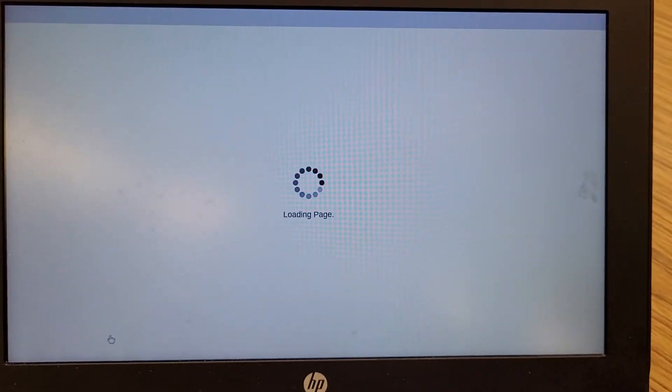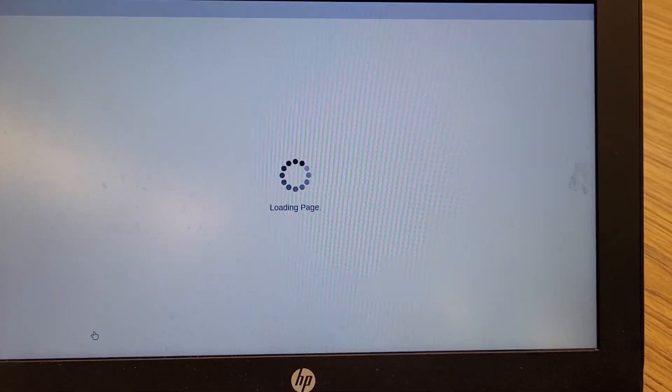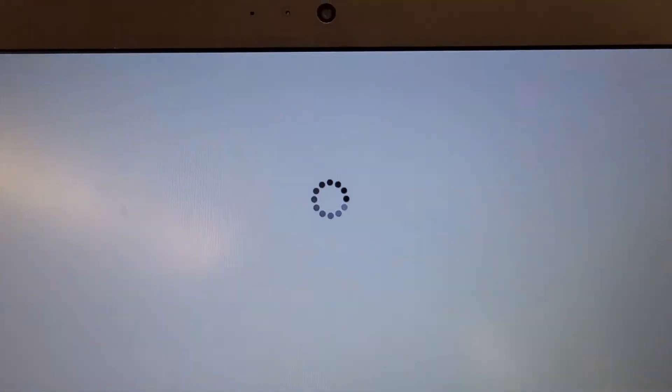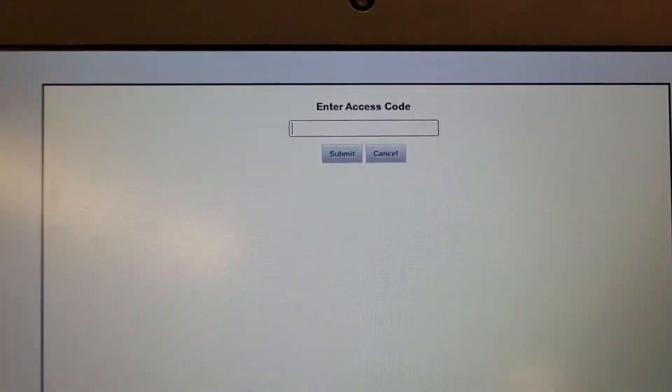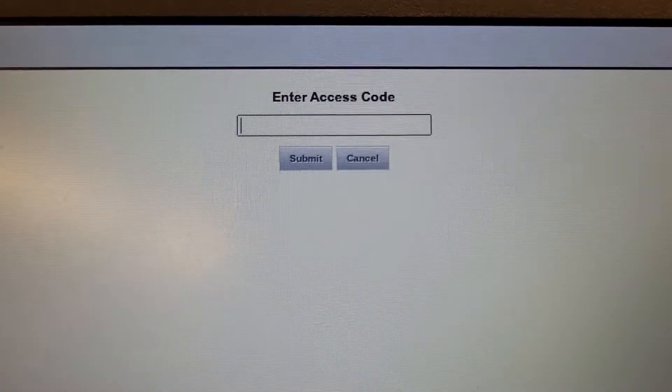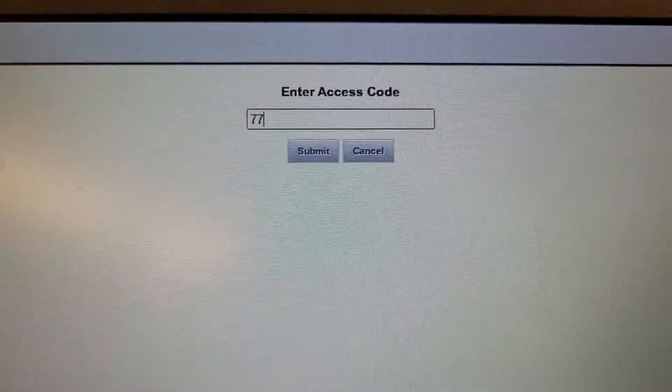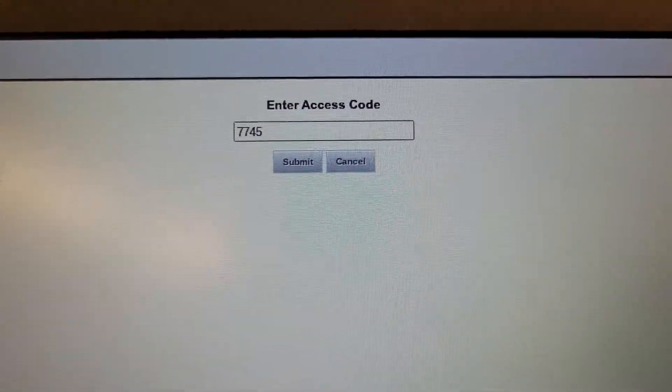Clicking on that will take you to a page that asks for an access code at the top. That code is 7745.